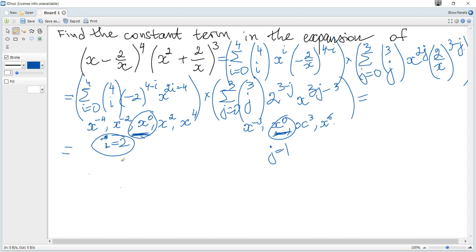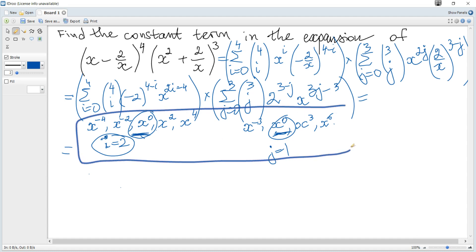So we multiply the term when i equals 2 from the first factor by the term when j equals 1 from the second factor. You don't need to write out this reasoning in full. The constant term is obtained when i equals 2.